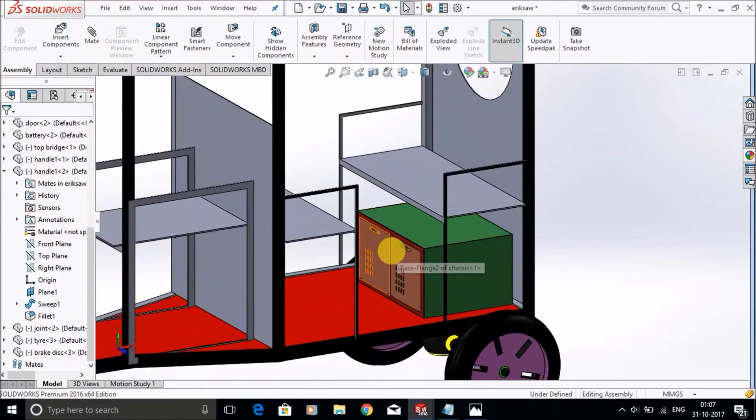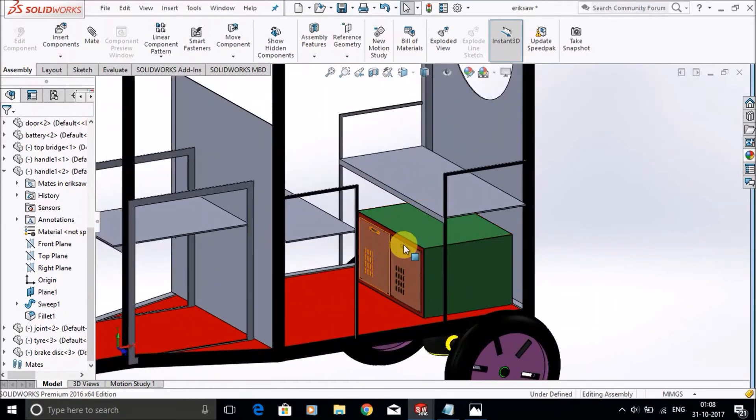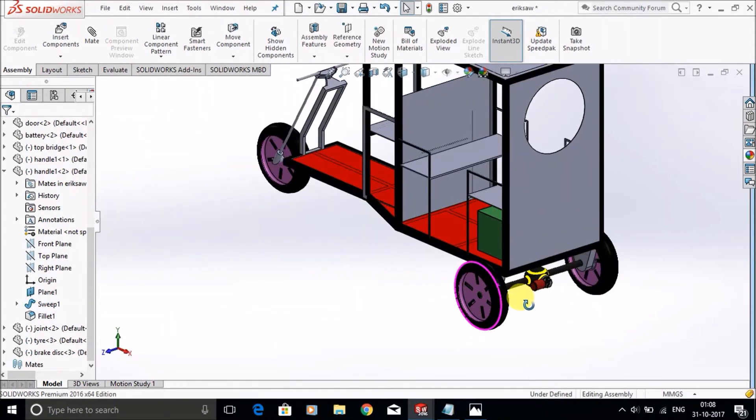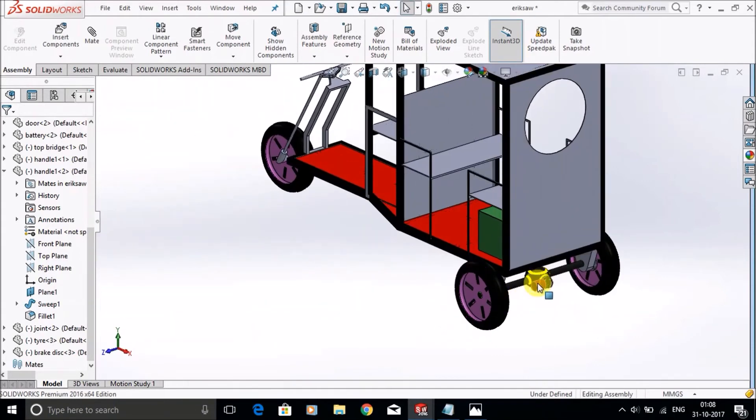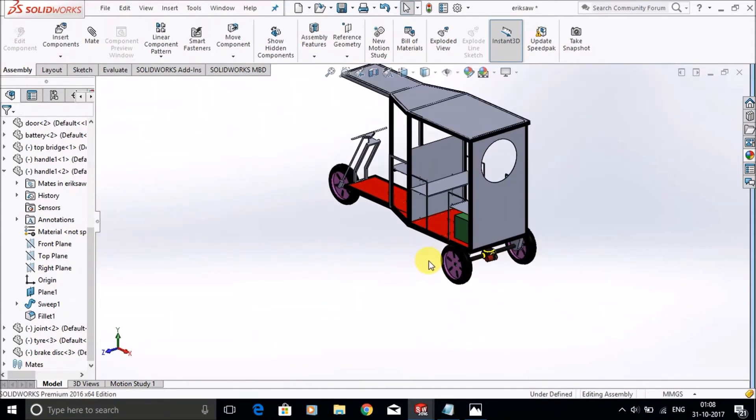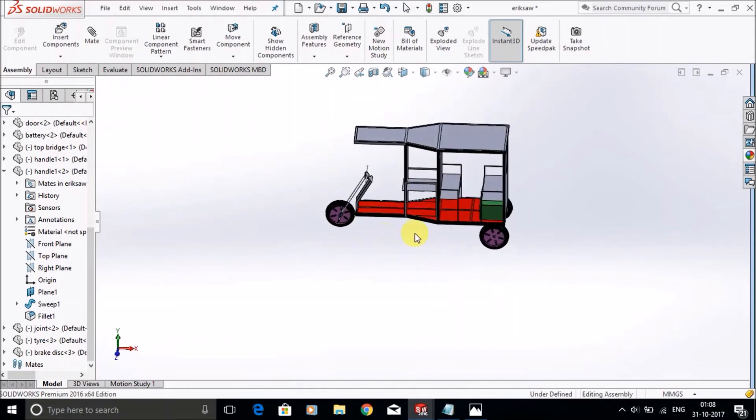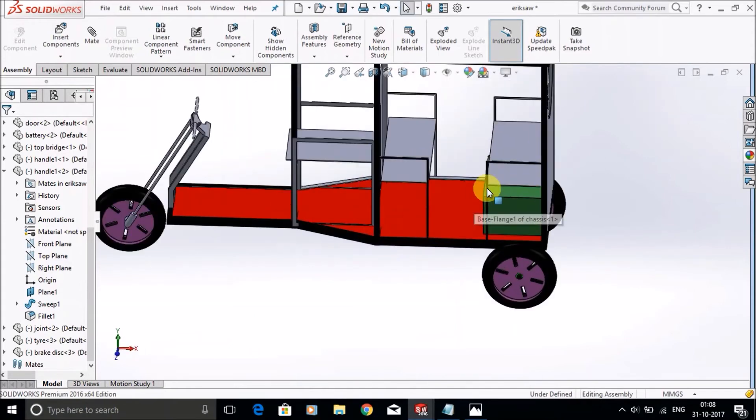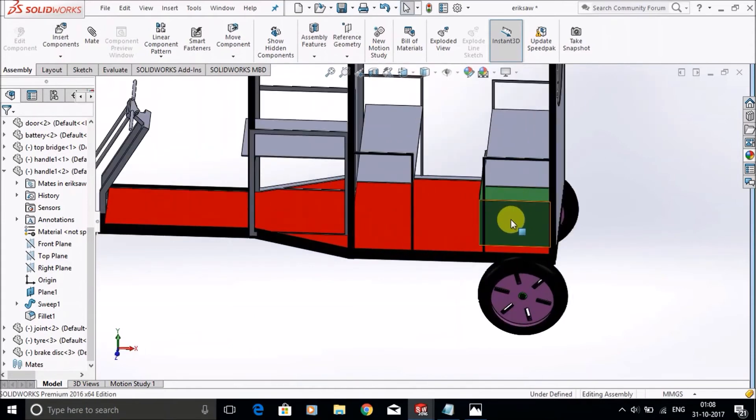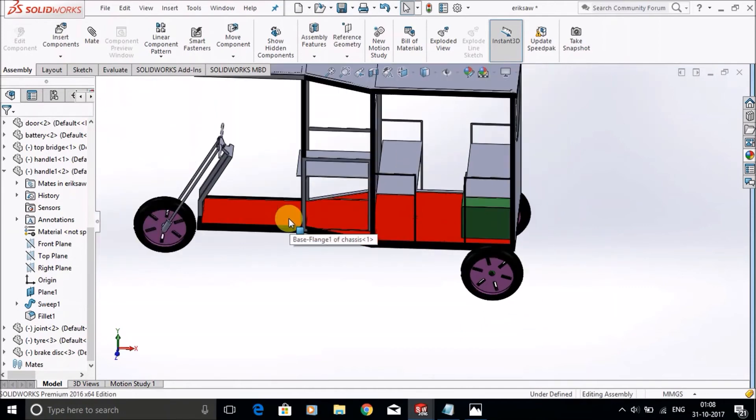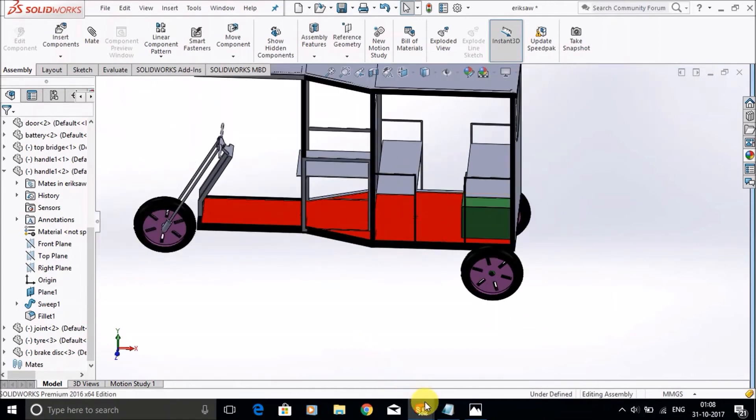This is the battery box in which we will put the battery inside, used to power the electric motor. You can put this anywhere you want, like under the seats or wherever you want.